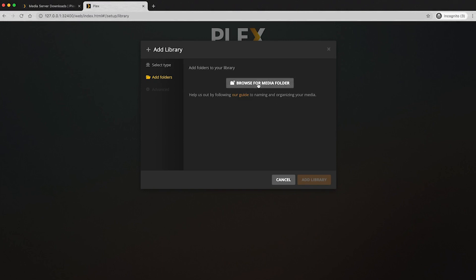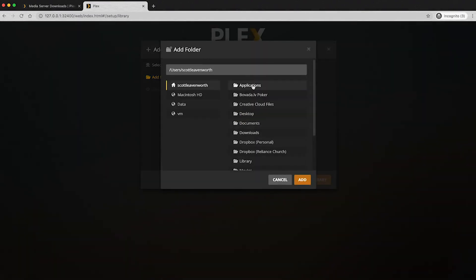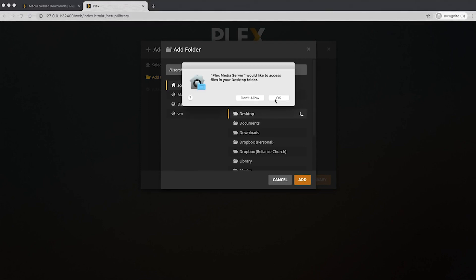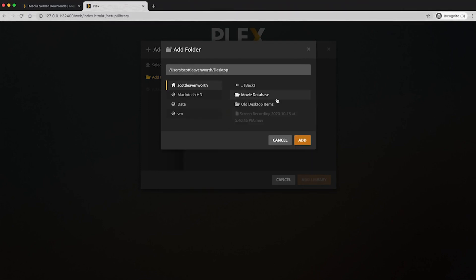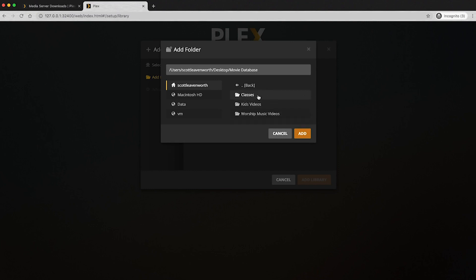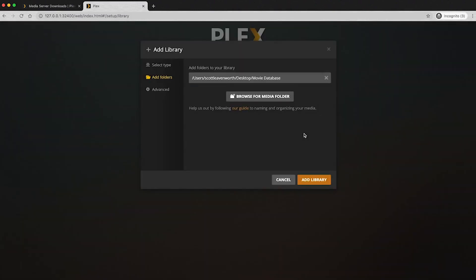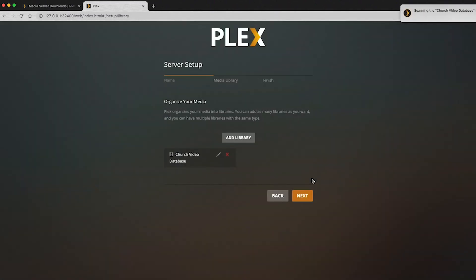So I'm going to go ahead and click browse for media folder and I've already created one on my desktop. It's going to ask if I want to allow access to that. Yes. And then I did a little fake movie database here. Now you can see we have multiple folders in this, but I'm going to add all of them by clicking the add right here. And then I'm going to click add library. This is ready to go.